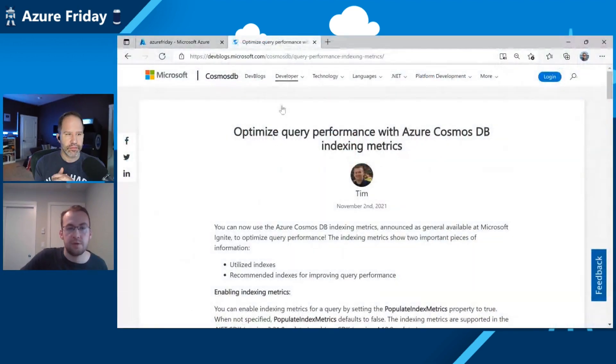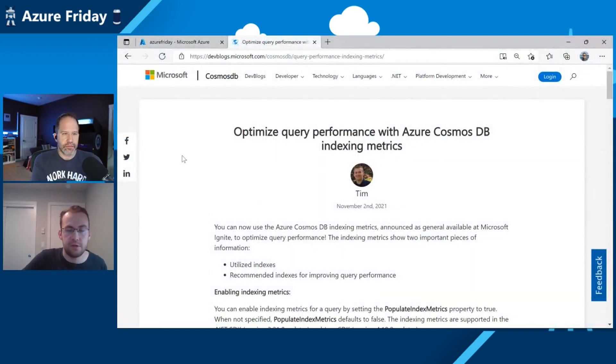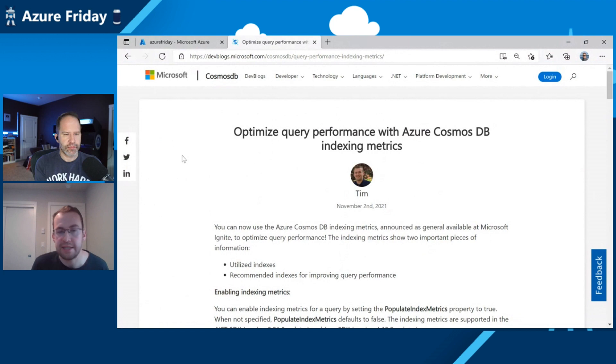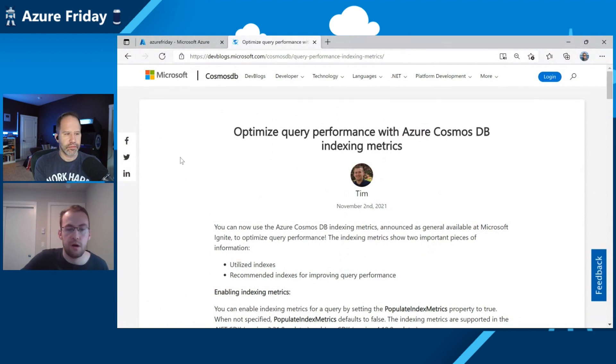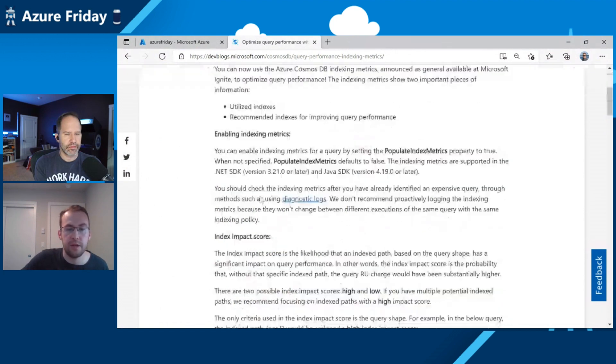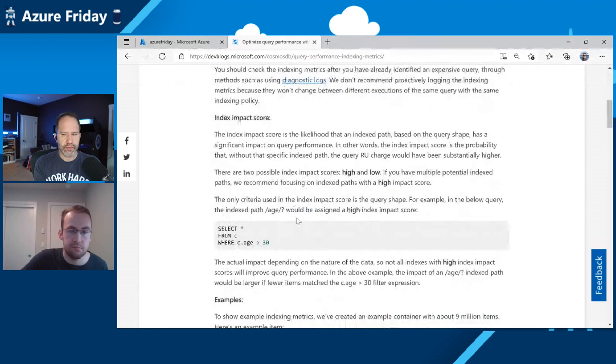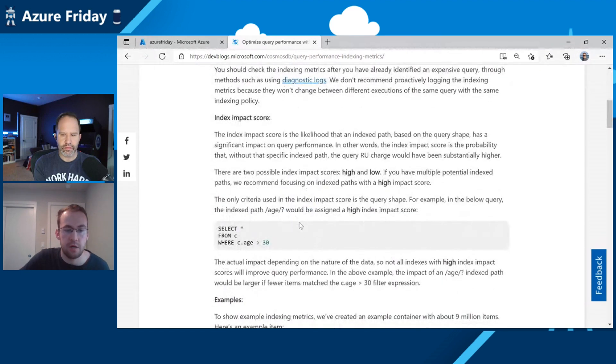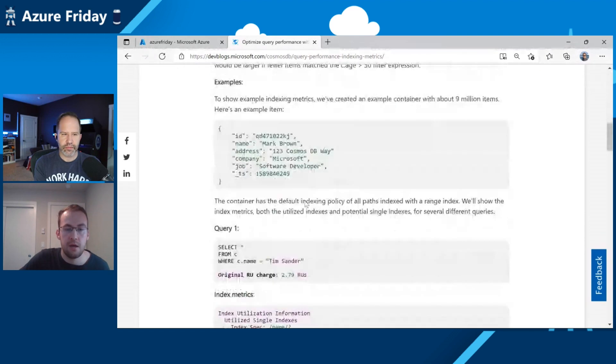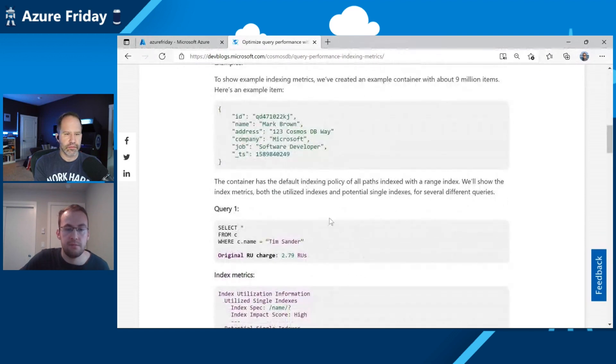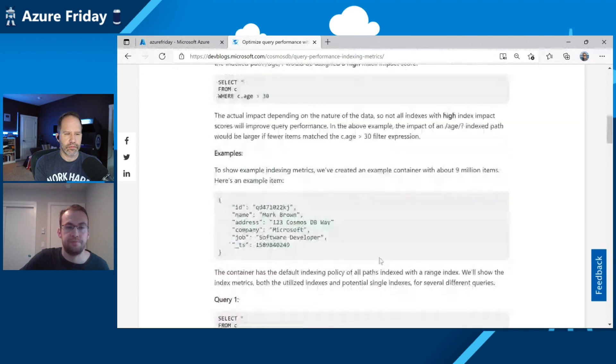Very cool. And then in closing, I understand that you had a really good blog post that digs even more deeply into indexing metrics in Cosmos DB. Yeah, this blog is on our Cosmos DB blog page here. This is what we published when we released index metrics at Ignite and it goes through some nice examples for how to enable the indexing metrics, interpreting them like we talked about today in some examples.